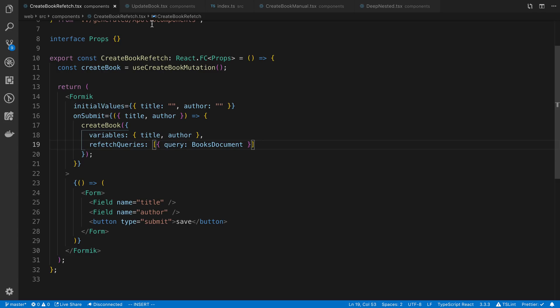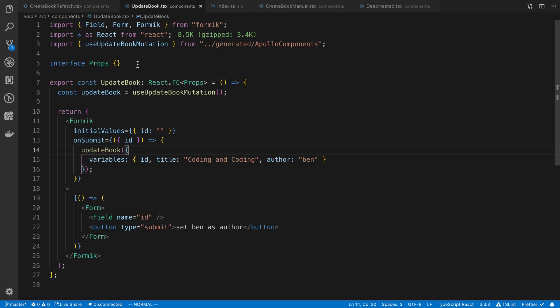Let's look at technique number two. Technique number two is to let Apollo automatically update the cache for you. Now there's a condition that this only works in a specific circumstance. Specific circumstance number one is you have to be updating.